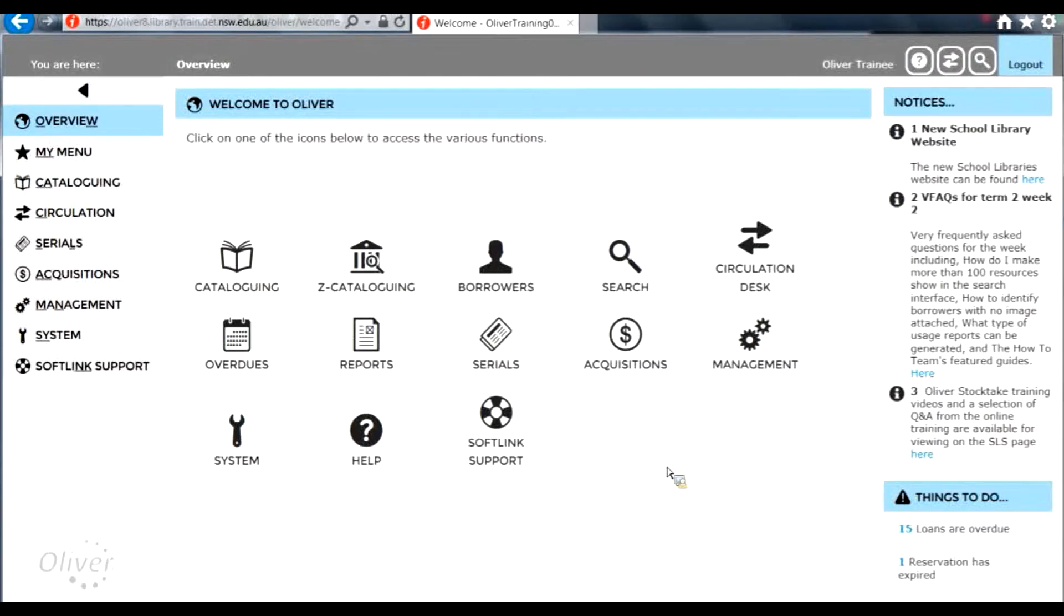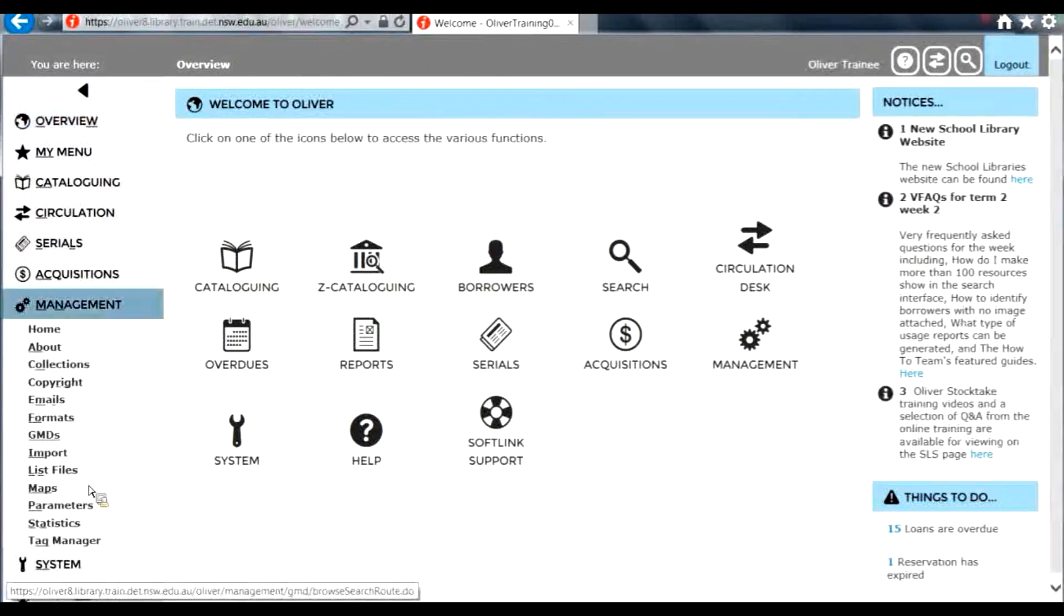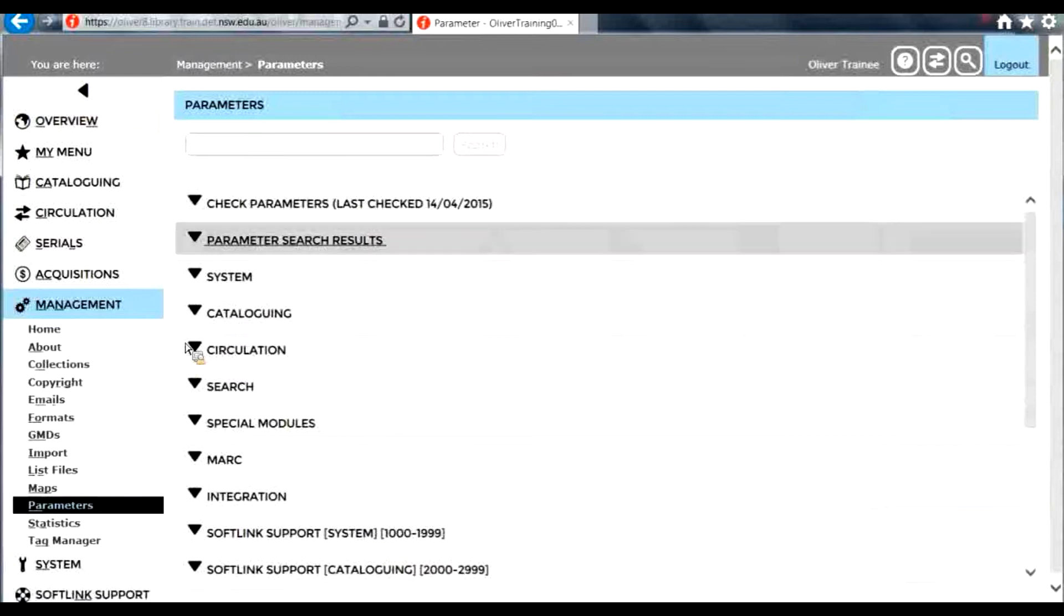To enable analytical reporting to be accessed, you need to change your parameter. From the management menu, select parameters. Search for parameter 5840 and click search.